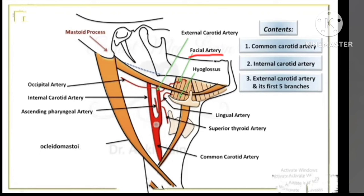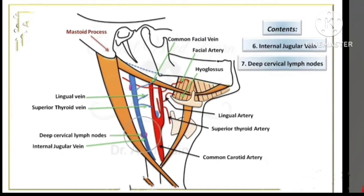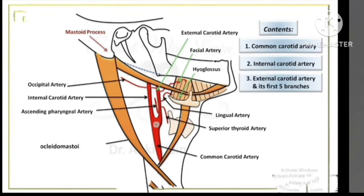There are five branches of the external carotid artery seen in the carotid triangle. The first one is the facial artery, the second is the lingual artery, and the third is the superior thyroid artery. Two branches go to the back: the occipital artery and the ascending pharyngeal artery. So these five branches are: facial artery, lingual artery, superior thyroid artery, ascending pharyngeal artery, and occipital artery.